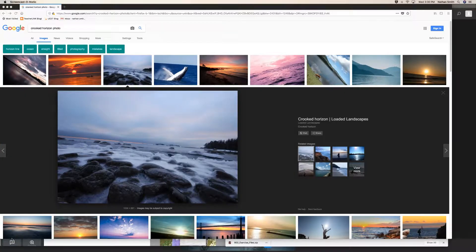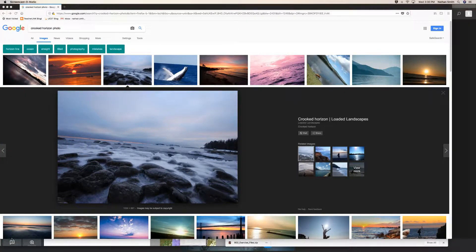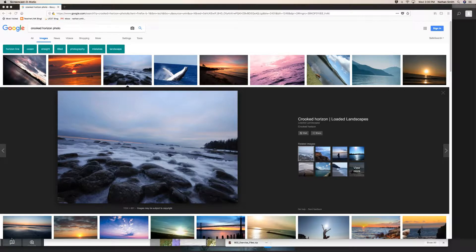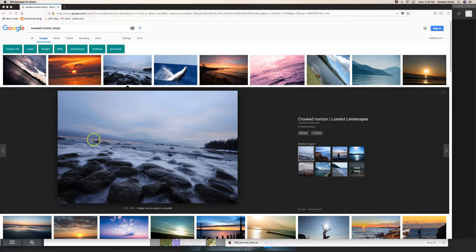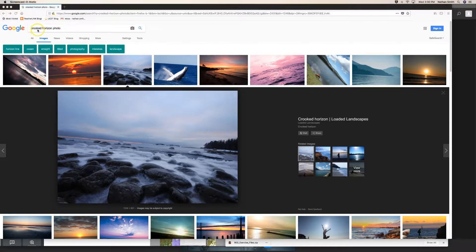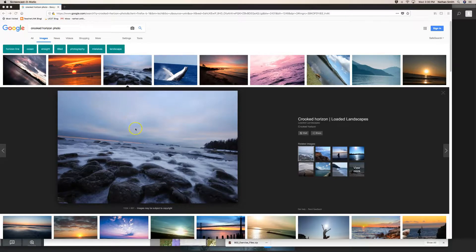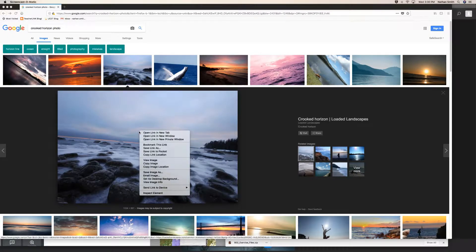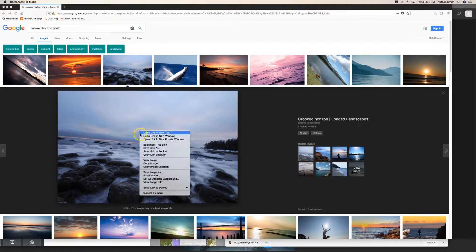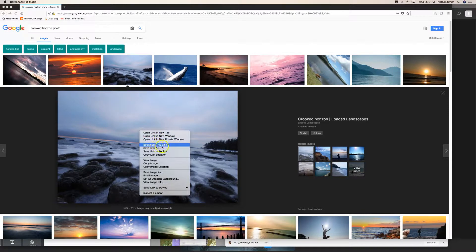In this video I want to show you the straighten tool in Camera Raw. So I've gone out on the web and looked for a crooked horizon photo, and I found one right here.